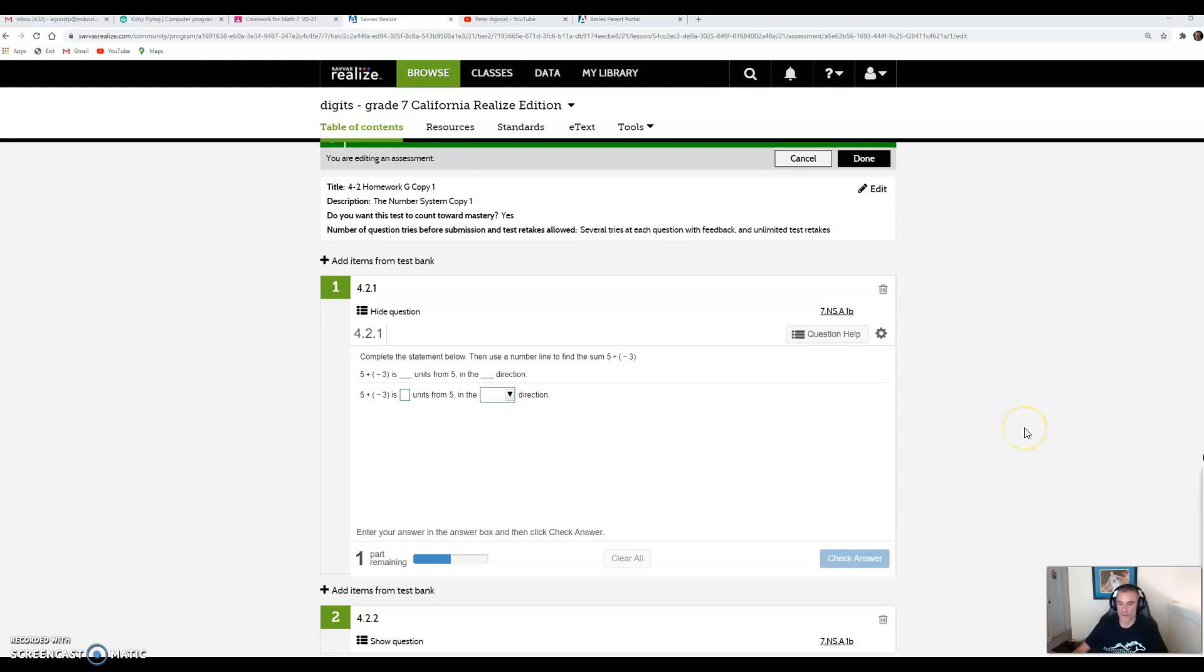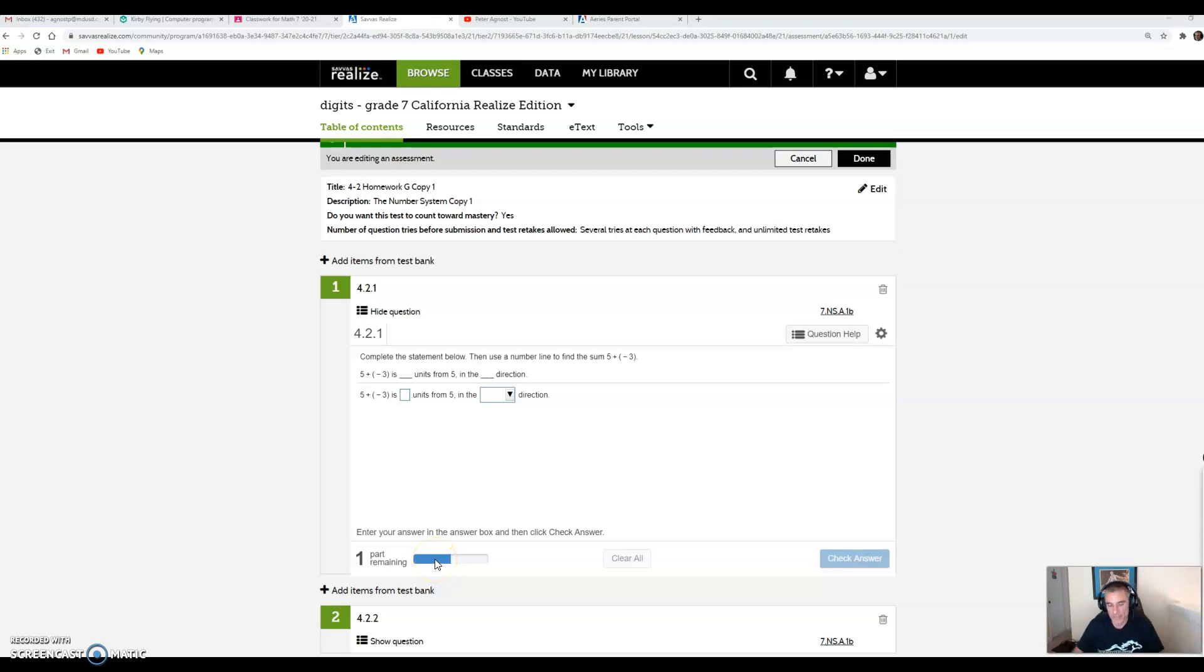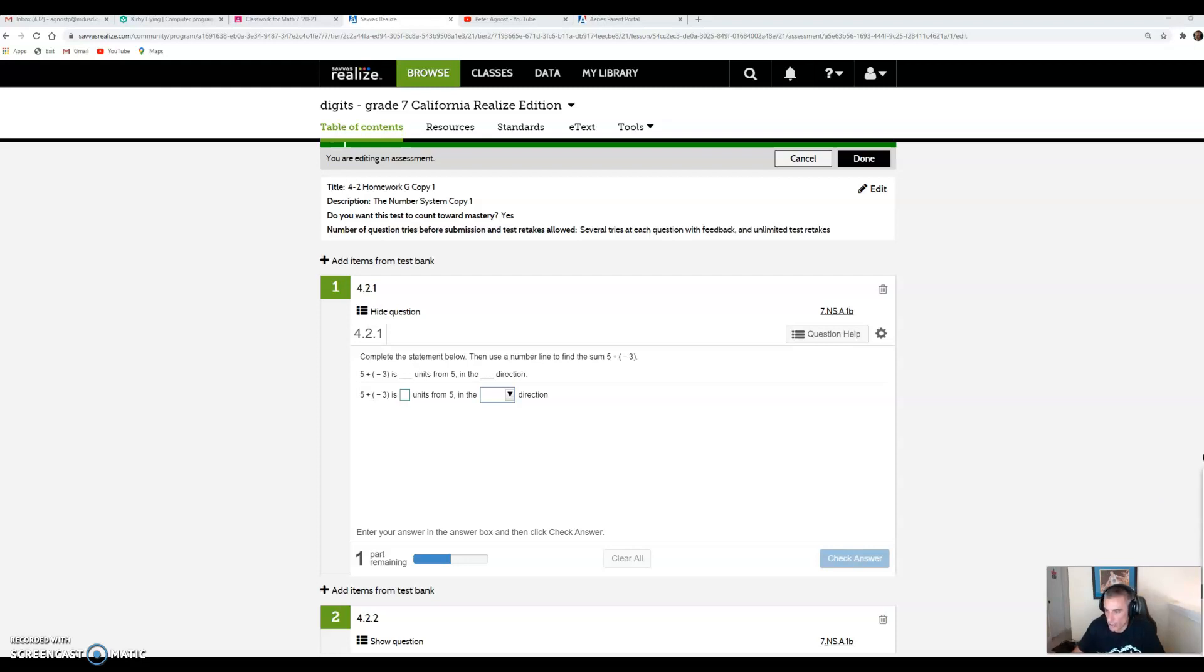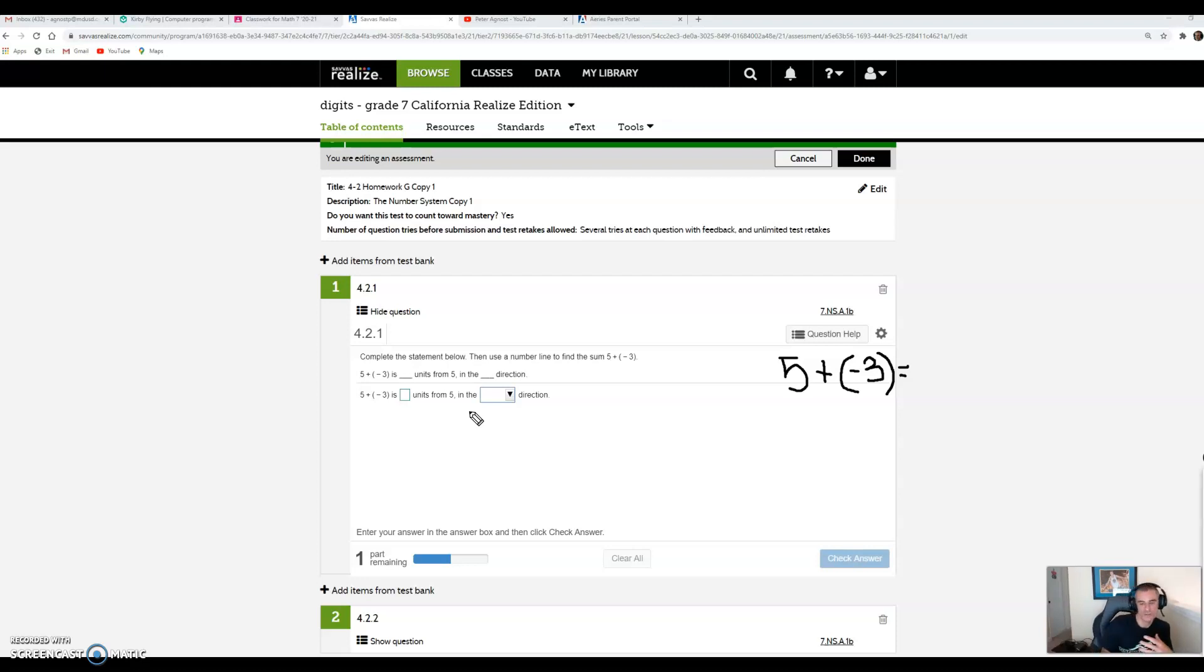For this homework assignment, we are adding integers, which basically just means adding positive and negative numbers. There's three different types of questions you're going to see. Another purpose of this video is to get you comfortable with working with digits. I'll also show you features like question help, how to use drop-down boxes, and so on. All this stuff are teaching tools to help students who are struggling get an idea of what's happening.